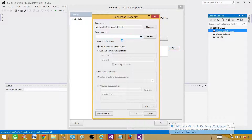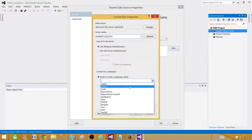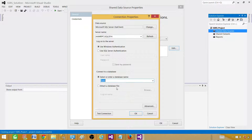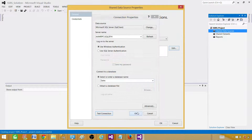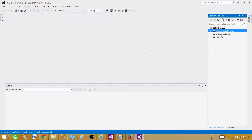Provide the SQL server name and then the database name — in my case it is 'sales'. You can test the connection, which is a good idea. Hit OK. This is the connection string it created: data source equals the server name, semicolon, then initial catalog which is your database name. Hit OK. We are good.